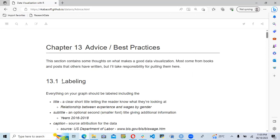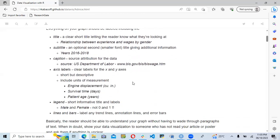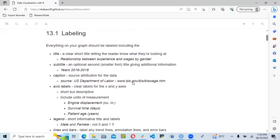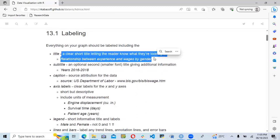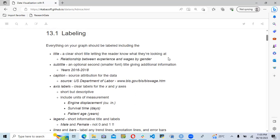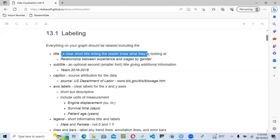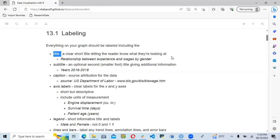The first part of this chapter mainly talks about labeling. Within labeling, they discuss the title, the subtitle, the caption, the axis label, and the legend. For the title, we should make it as simple as possible and more captivating, because that is the first thing the audience is going to look at. A clear, short title lets the reader know what they are looking at.